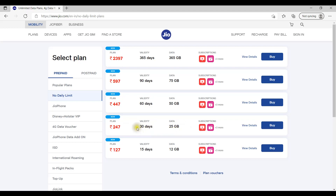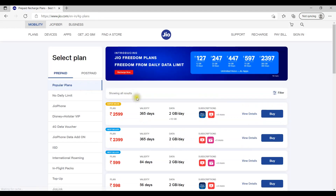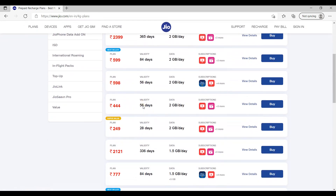If you have value, you can get extra value. If you have only 2GB data per day, you can use it for mobile usage. If you use a laptop or desktop, you can use the internet differently. On mobile, you can use the 2GB data.